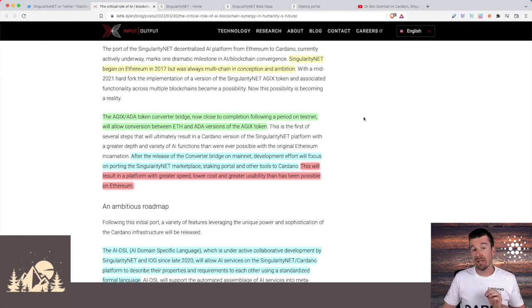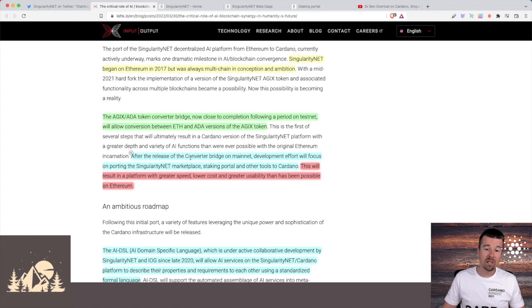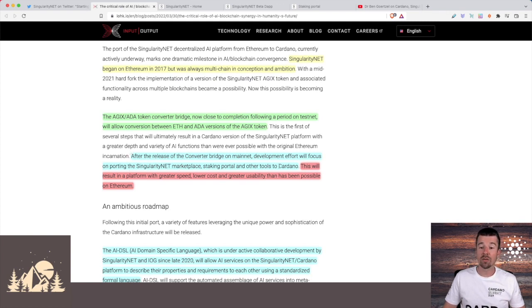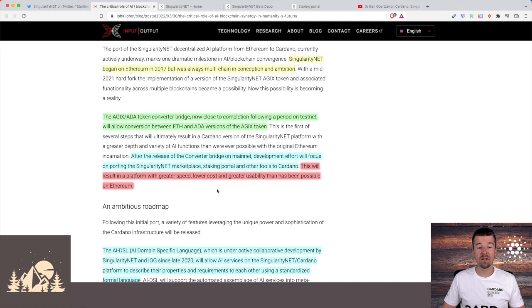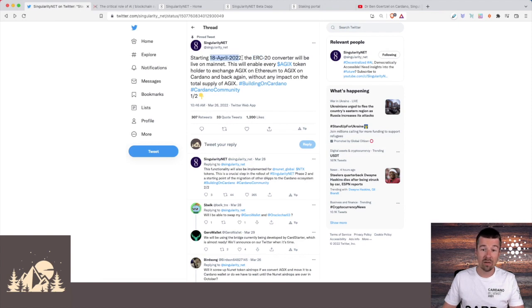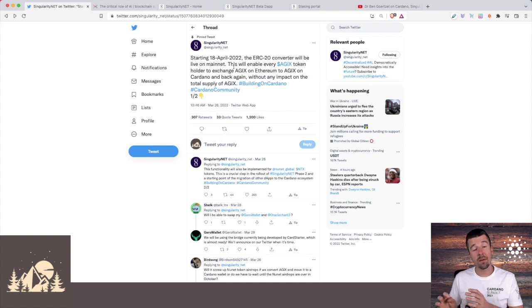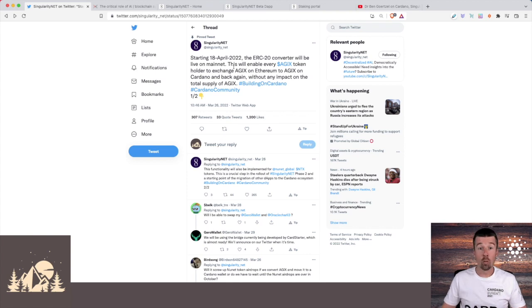And so we see here that the AGIX token moving to Cardano with the ERC20 converter is just the first step. After the release of the converter bridge on mainnet, development efforts will focus on porting the SingularityNet marketplace, staking portal, and other tools to Cardano. This will result in a platform with much greater speed, lower costs, and greater usability than has been possible on Ethereum. So the announcement that was made a couple of weeks ago about the ERC20 converter with the AGIX tokens going live on April 18th is just the first step of a much larger migration of SingularityNet and their AGIX tokens from the Ethereum blockchain to the Cardano blockchain, and then growing from there.